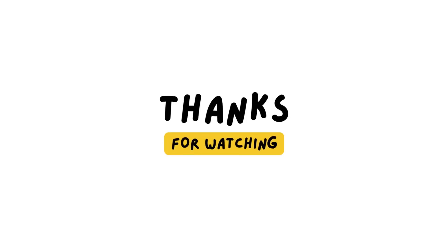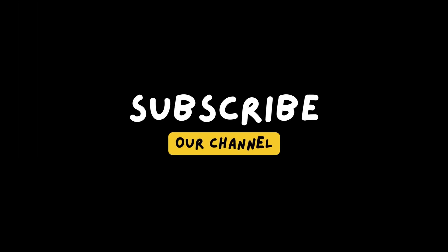So yeah, that's it for today's video. If you want to support this channel, you can subscribe to the channel. Goodbye!